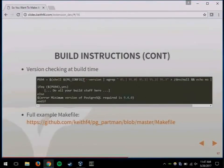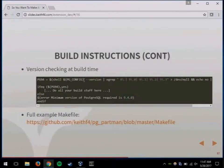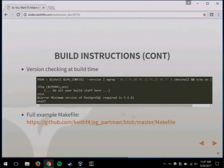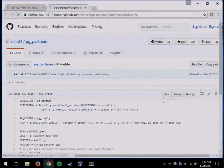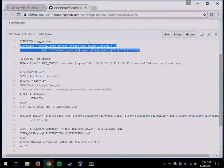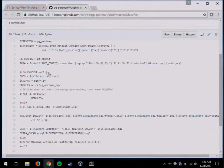You can also check in the makefile to make sure a minimum Postgres version is installed. PG Partman requires 9.4.0 at minimum. If somebody tries to run make install with 9.2, it will fail out — it's not very elegant but it works. It's basically a grep looking through what pg_version you have installed, and if it's less than 9.4, it bails out. I got this from the PGXN website.